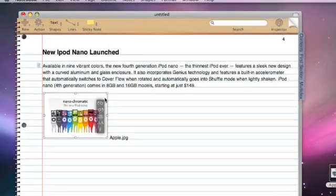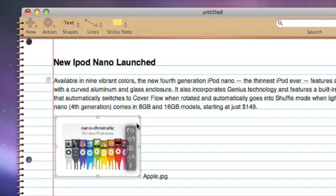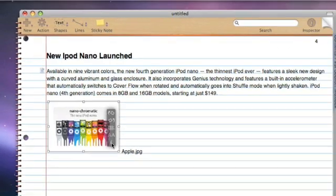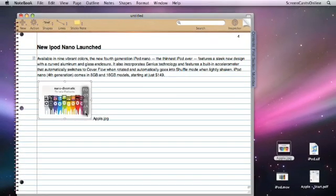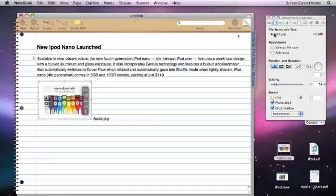When we select the attachment, we get this mini menu. So we can do such things as rotate the image, align the image, switch on anti-aliasing, and also go to the inspector. So let's go to the inspector. And here we go, this is the attachment inspector.